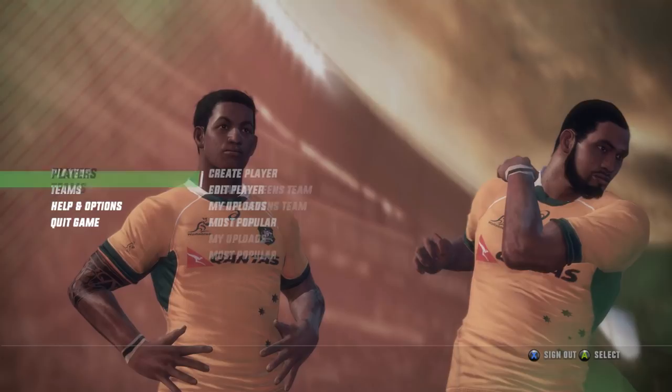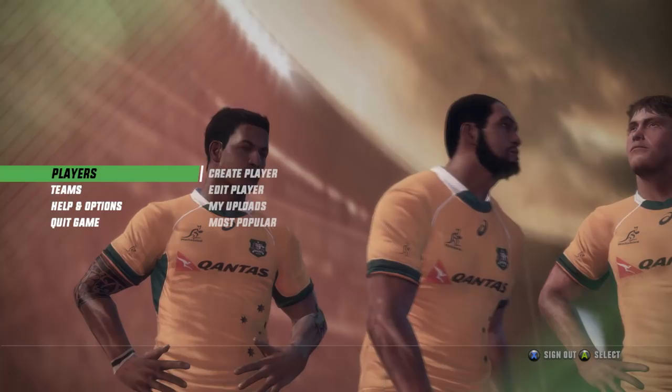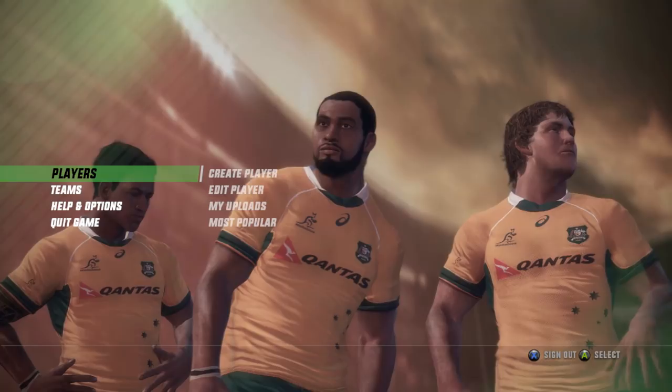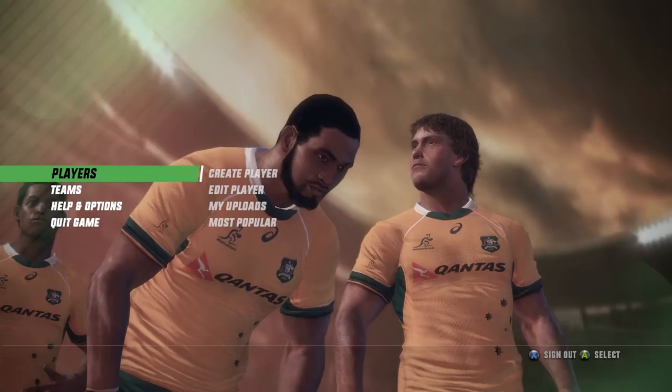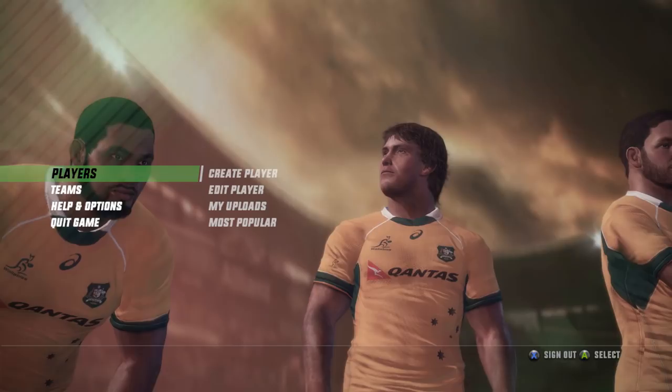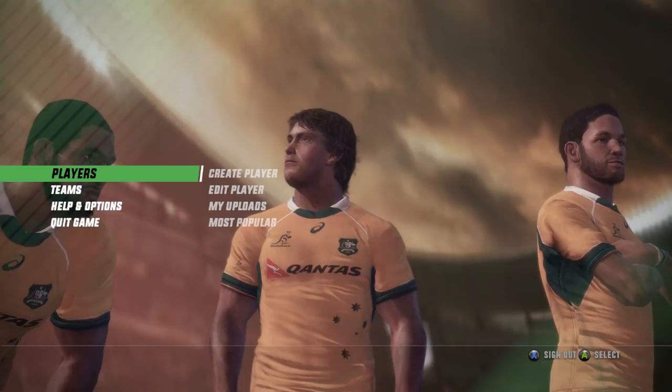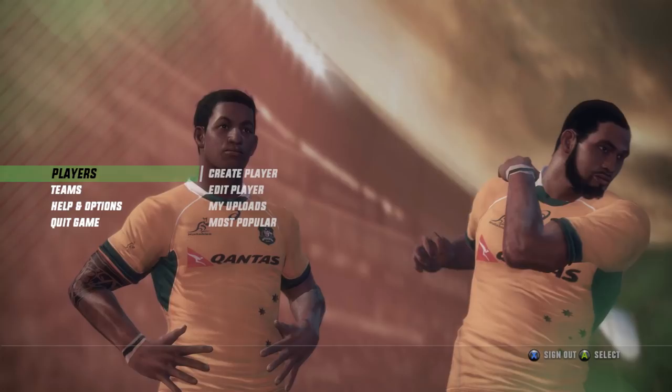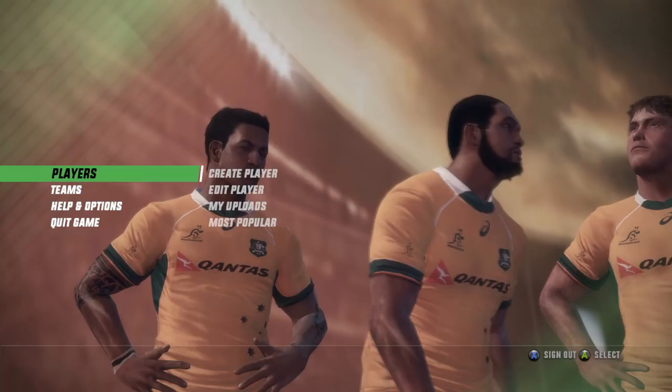The real interesting thing is creating players and teams. Now, the licensed sides in Rugby Challenge 3 — New Zealand, Australia, South Africa, and England — they're the big ones. I'm talking competitions like Super Rugby, the Aviva Premiership, the Curry Cup, ITM Cup, NRC, and stuff like that — all licensed.